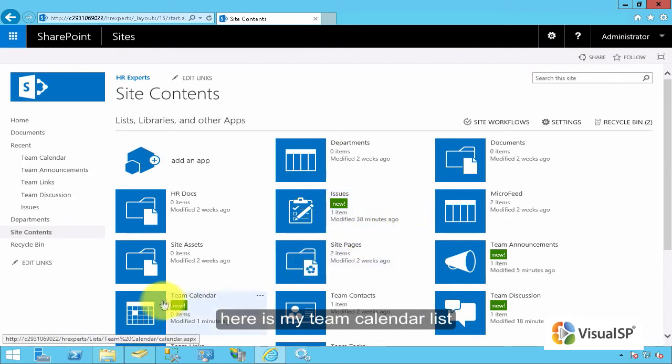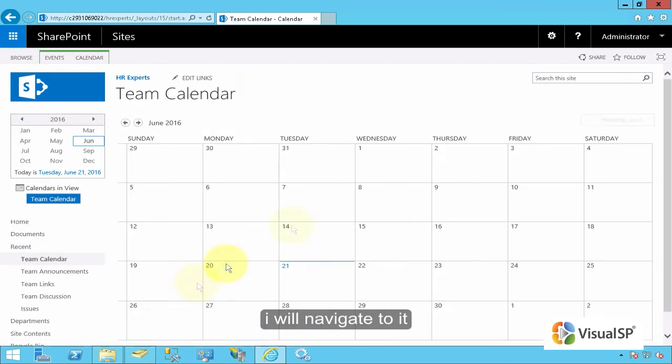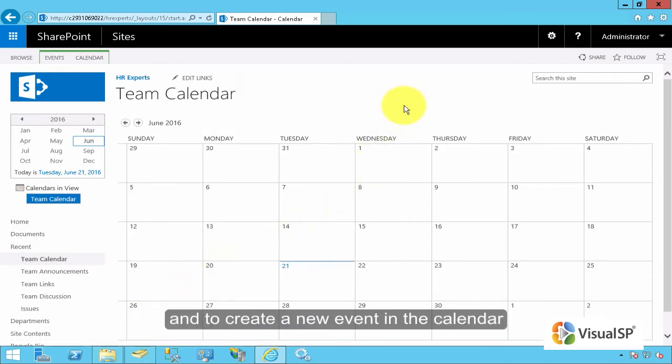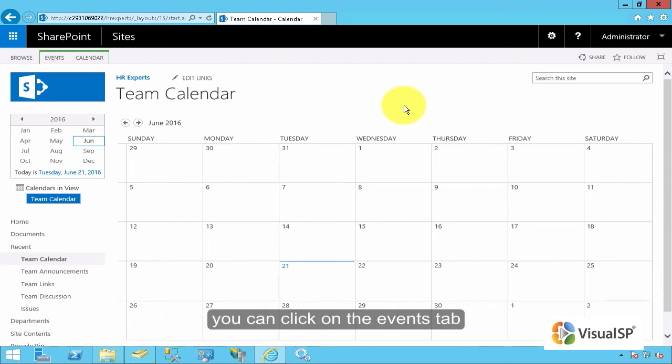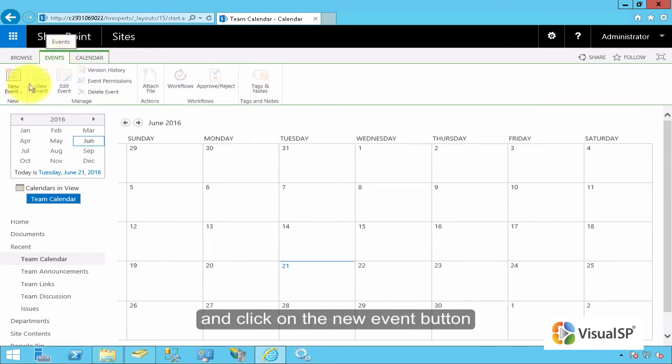Here is my Team Calendar List. I will navigate to it. To create a new event in the calendar, you can click on the Events tab and click on New Event button.